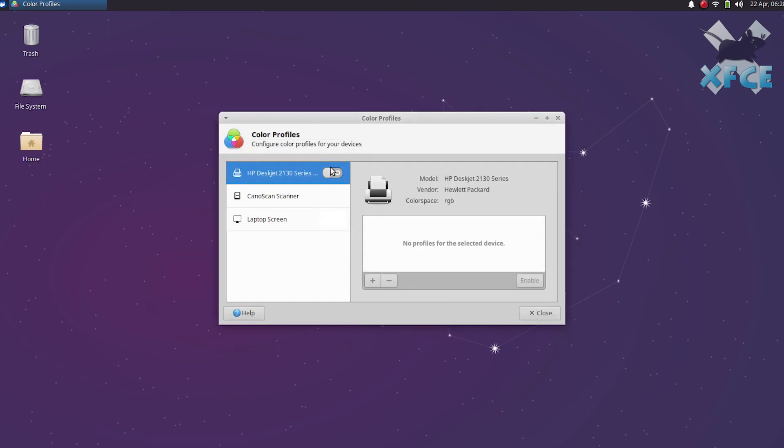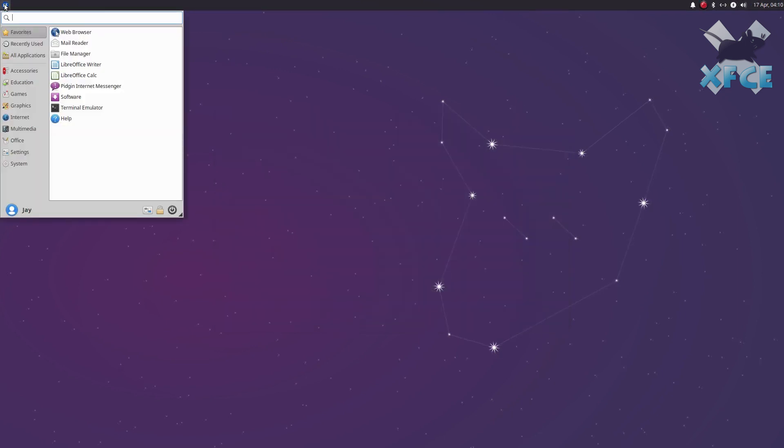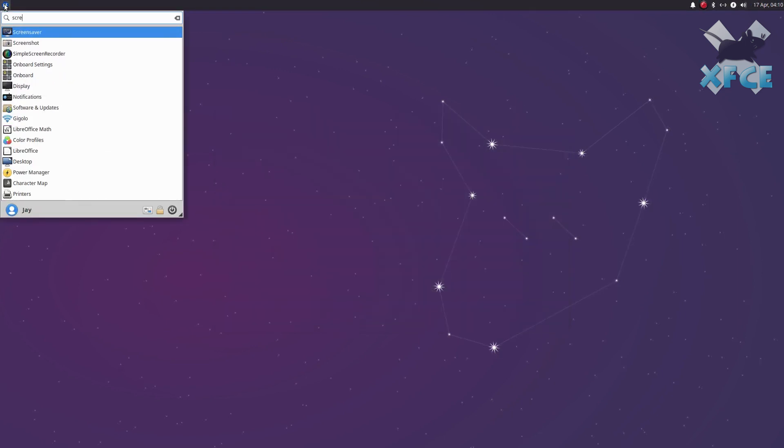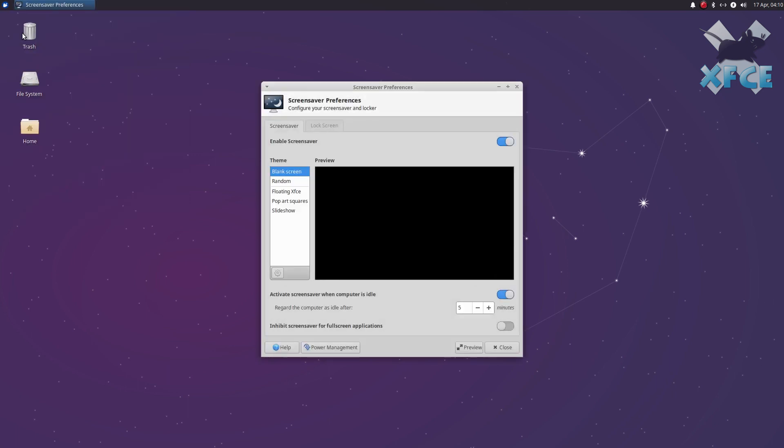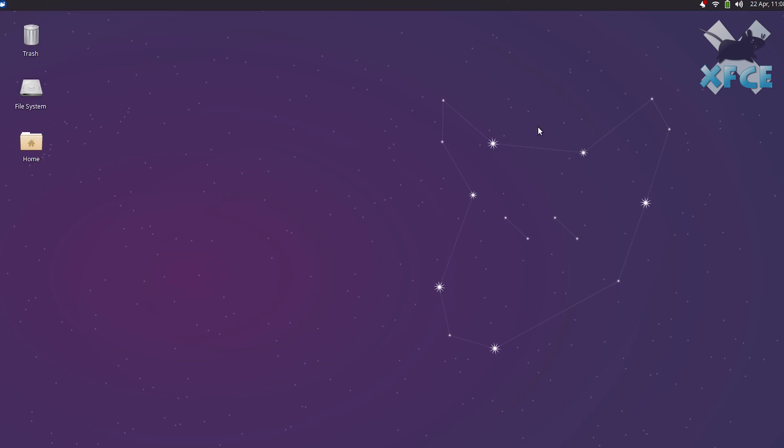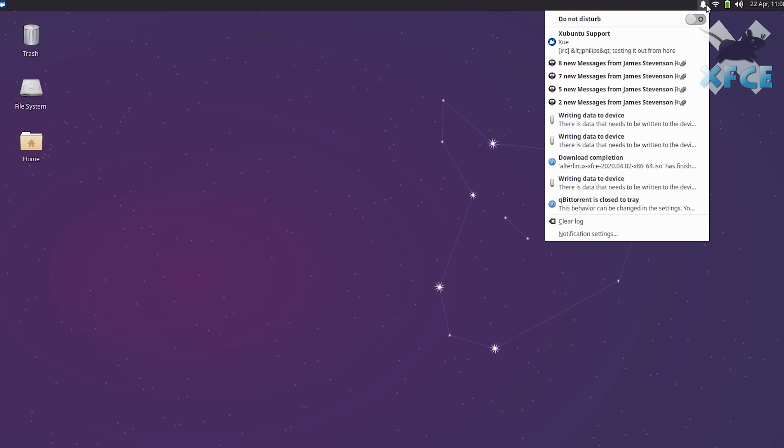A new color profiles dialog for setting monitor, scanner, and printer profiles, new notification and accessibility animations, a new screensaver app for configuring the lock screen experience, and a new notifications panel plugin providing easy access to Do Not Disturb mode.